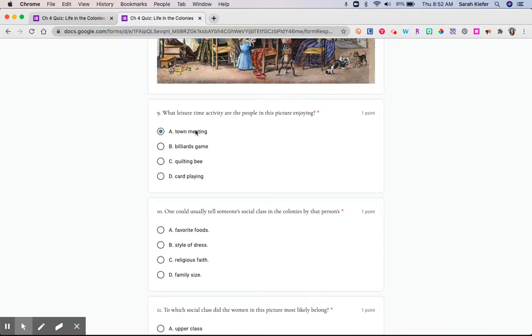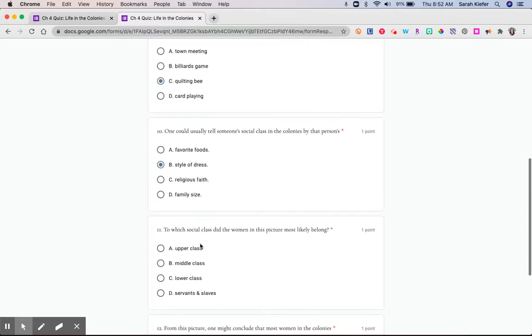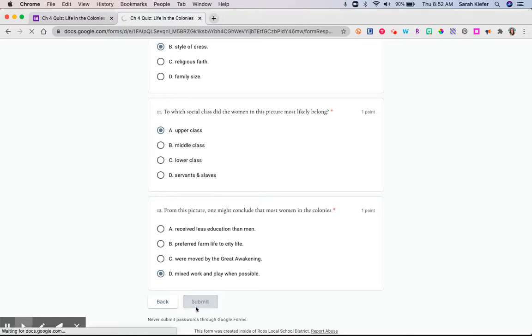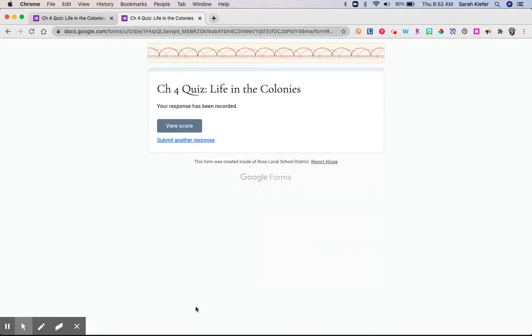So I would go through, I'd pick some answers, and go ahead. And when you submit, it's going to take the students to the final screen. And then they can view their score right here.